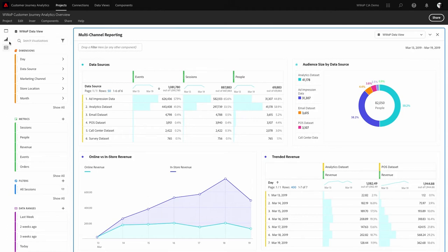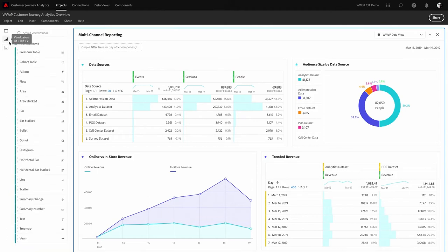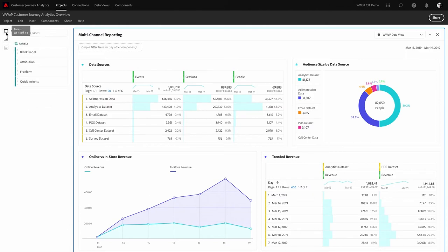There is also a visualizations tab, giving rich access to all the different visualization types available in Customer Journey Analytics. And finally, the panel button shows panels that allow you to instantly create rich visualizations based on defining a couple of parameters in a dialogue — which will be shown later in the demo.